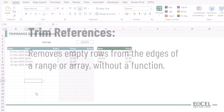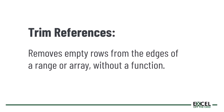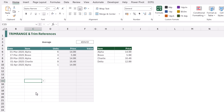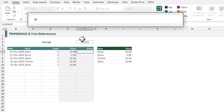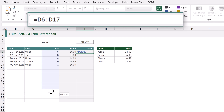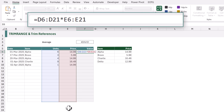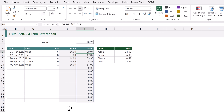Now let's look at the trim references operator. It performs the same task as TRIMRANGE but without a function. We'll use this to calculate our total value, which will be units multiplied by price. In cell F6 I'll type equals, then select D6 to D21, and multiply that by E6 to E21. When I hit return, it calculates all the values, leaving zeros for any empty rows.